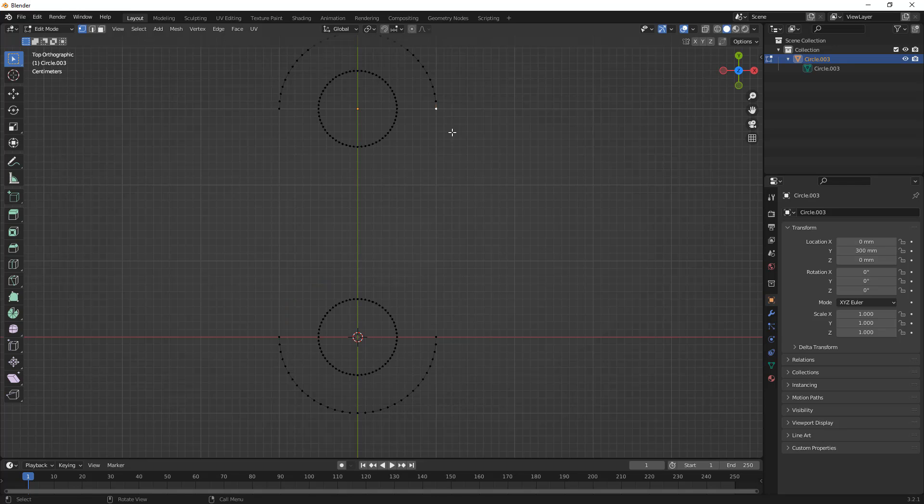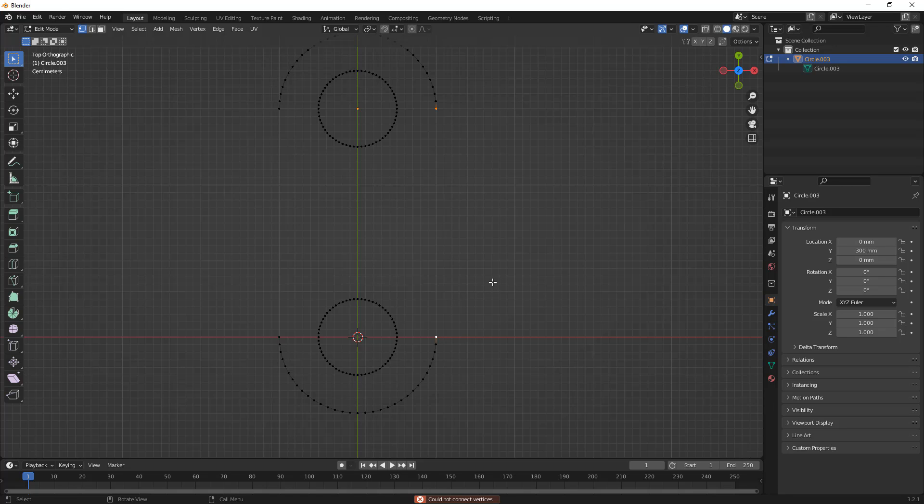Next, what we need to do is we need to join these vertices together. Now, when we do this, you'll notice that there are a couple things that we should understand. Right now, we don't have any mesh faces. So, when we don't have mesh faces, what we actually need to do is we need to fill the distance between those two vertices. So, F on the keyboard will fill the distance there.